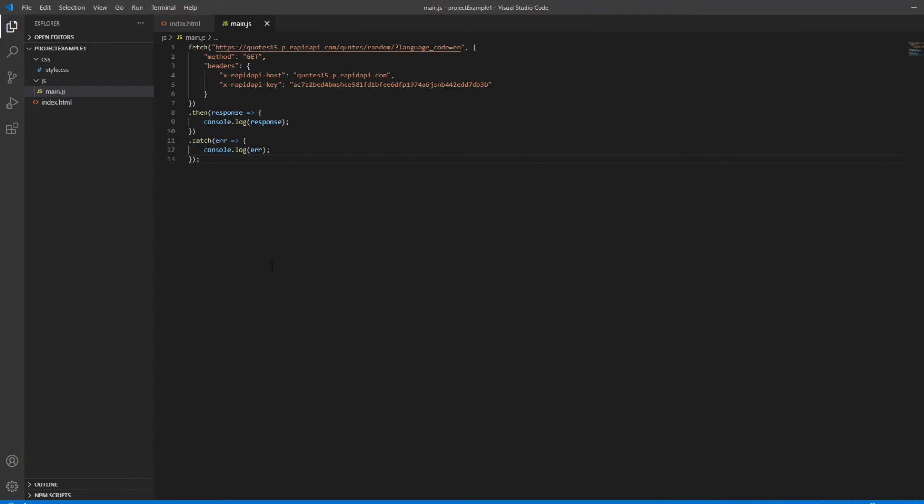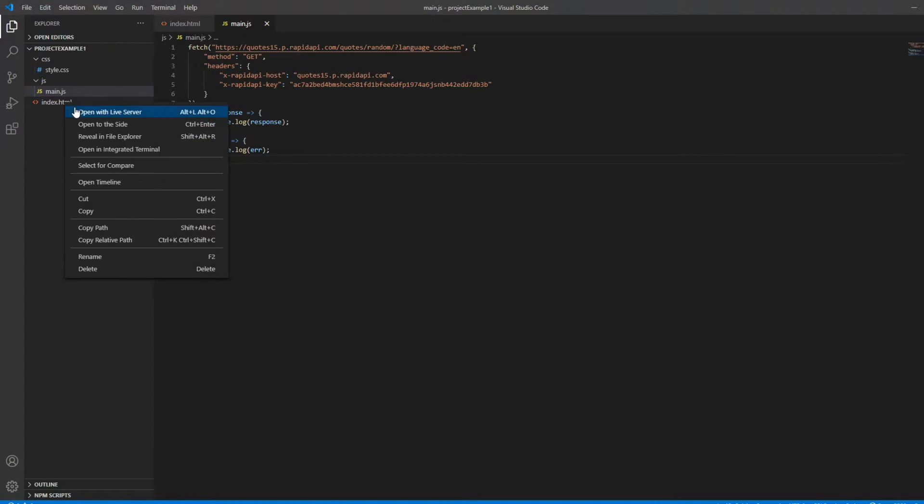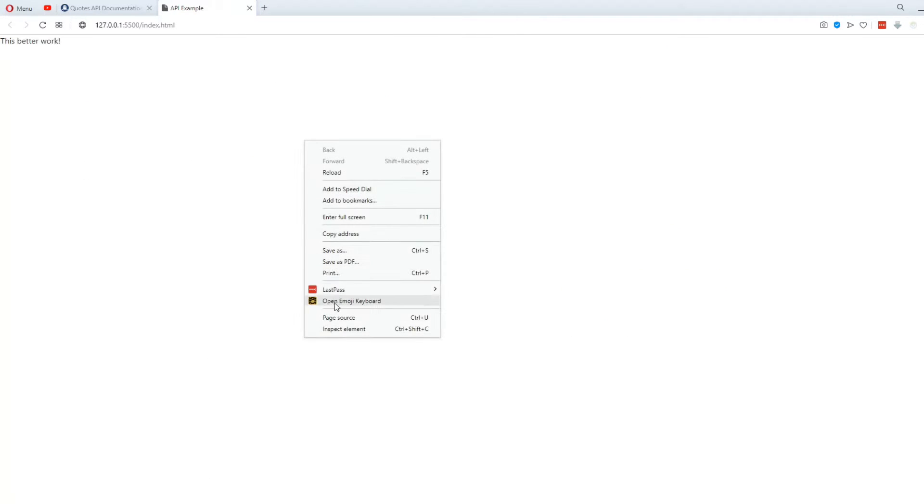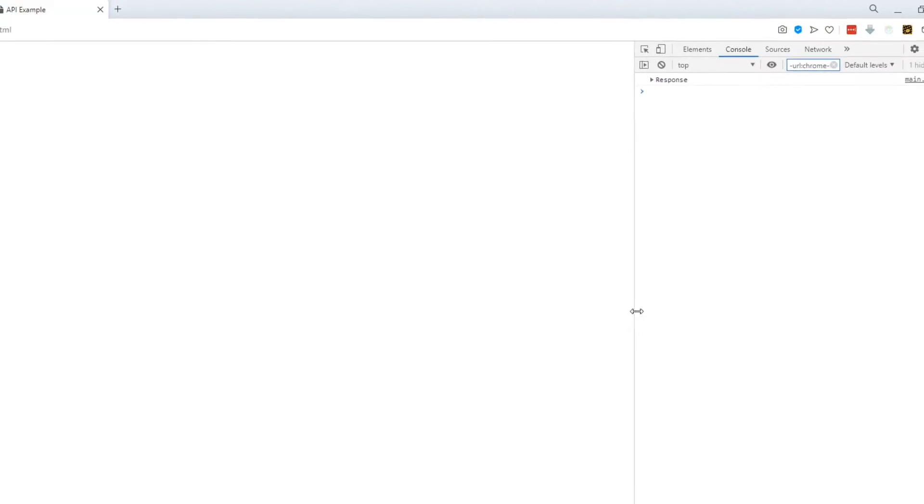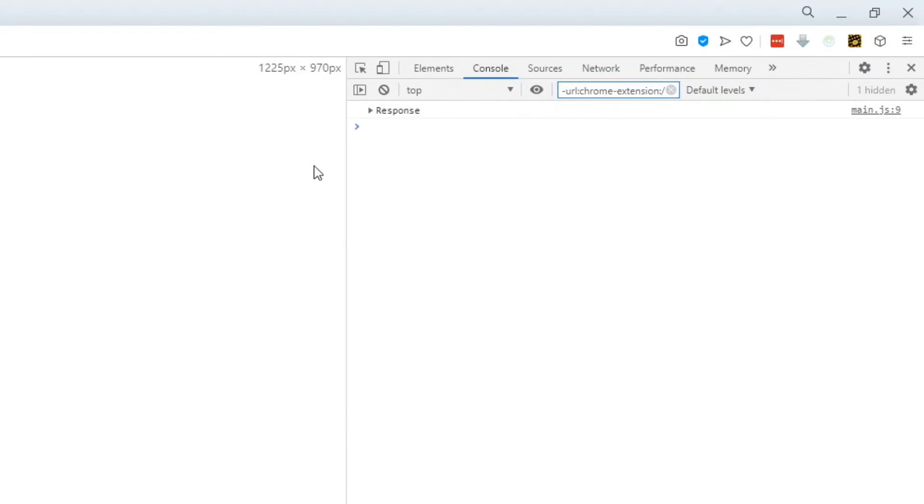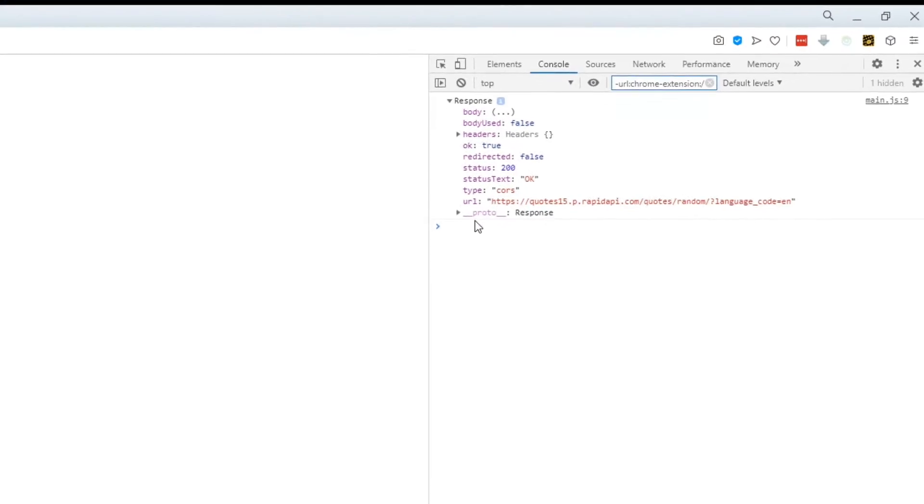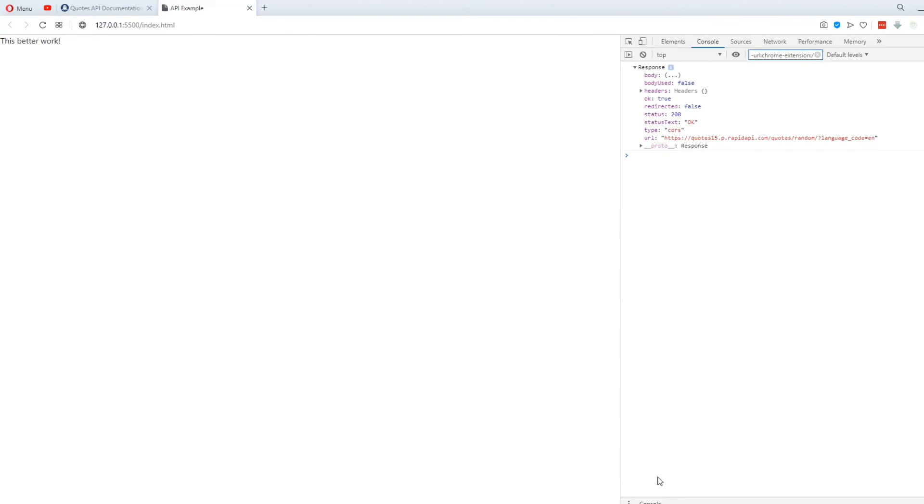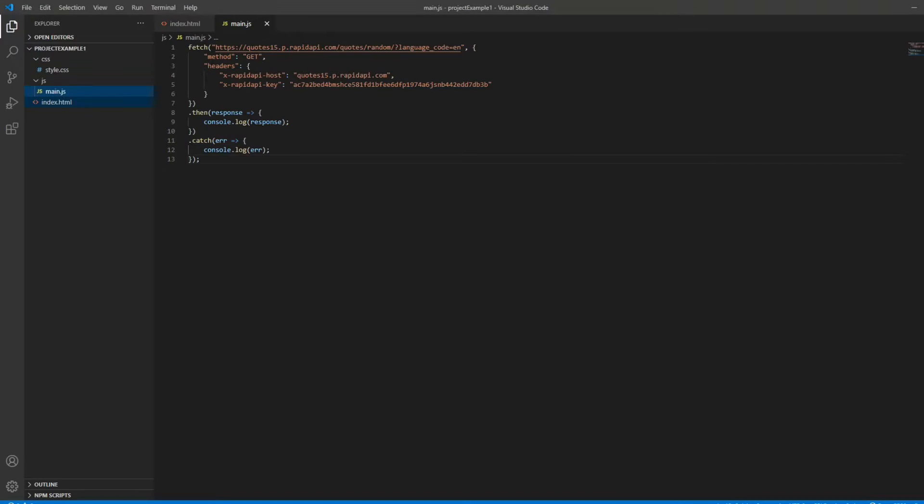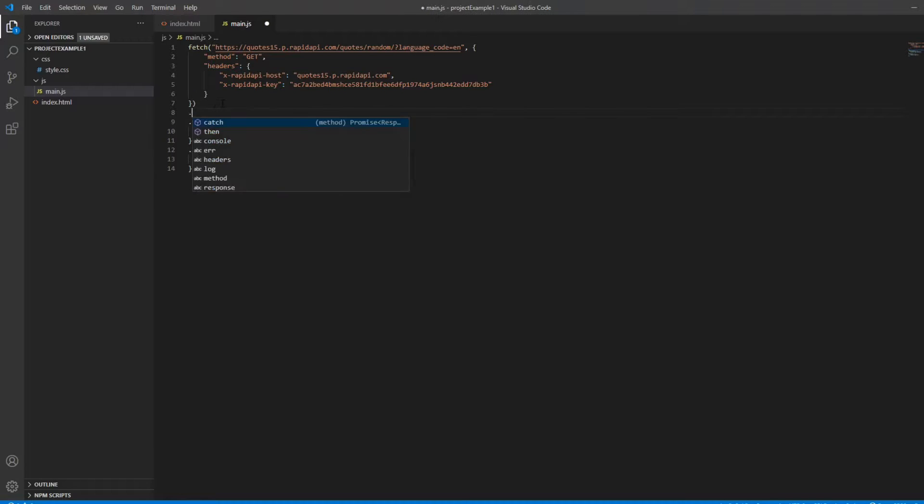So if we start this app, we can see that the page still looks the same. But if we look at the console, we can see that there's a response object. This object has some properties, but it's not the data we're looking for. We want the actual quote object. So in order to read the actual data from the response stream, we need to use the function JSON.